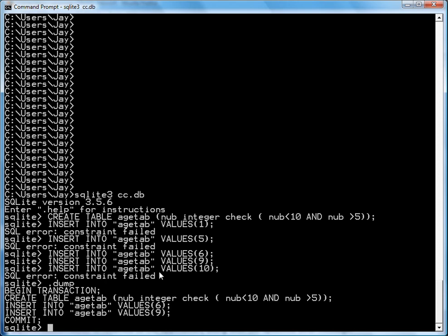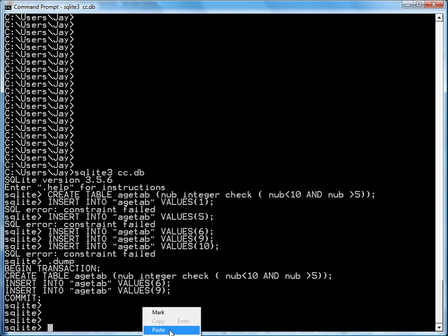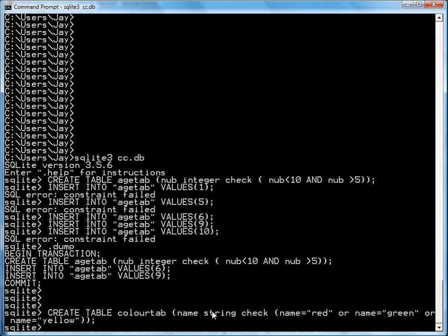I'll create another example now. This time it's a colors table. And in this table, I create a color. And you've got a name field, which is just a string. But I only want the name field, the name of these colors to take the values red, green, or yellow. So let's see what happens now.